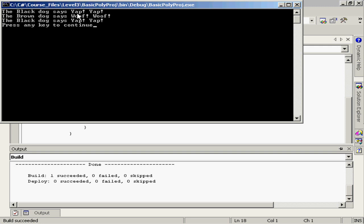So we have different implementations of the speak method being called depending on what type of object, what type of dog is actually stored in that element of the array. Please note, however, that the data type of the array itself is simply type dog. So all of these objects are sharing the same basic type even though they do have a different implementation. You can see the array data type really becomes a point of commonality. Each of these different individual elements is a type of the common type that we define at the array level.